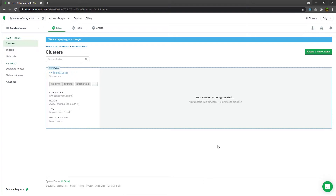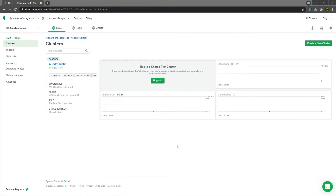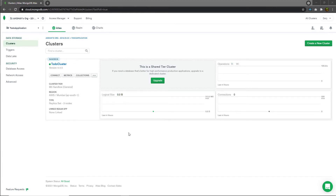It will take a few minutes to create this cluster in MongoDB Atlas. After a few minutes, MongoDB Atlas will create the cluster and you'll see a window with information about it — including the version, connect button, metrics, and collections button.